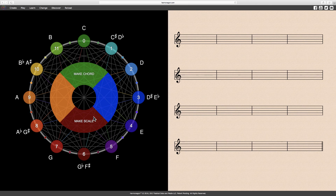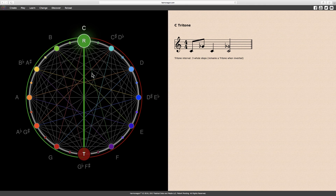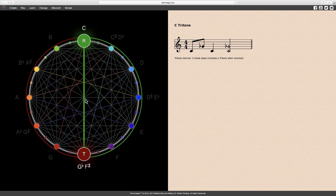The next interval is a tritone. The notes C and F-sharp, or G-flat, form a tritone, or two notes separated by three whole tones — hence the name tritone. A tritone is a special interval because it represents the midpoint of an octave. Notice how the line divides the circle into equal halves.